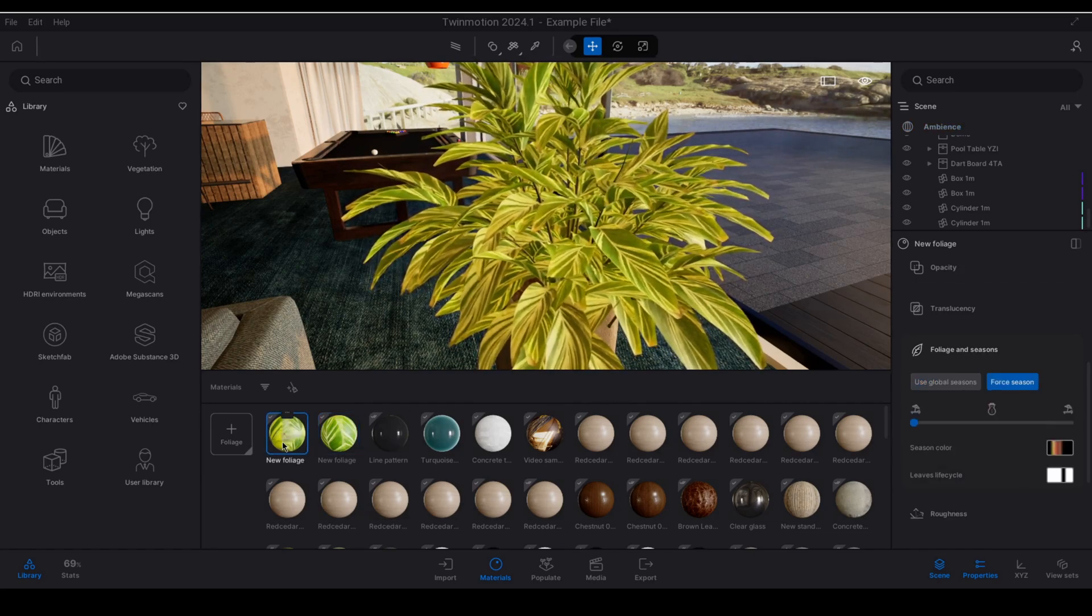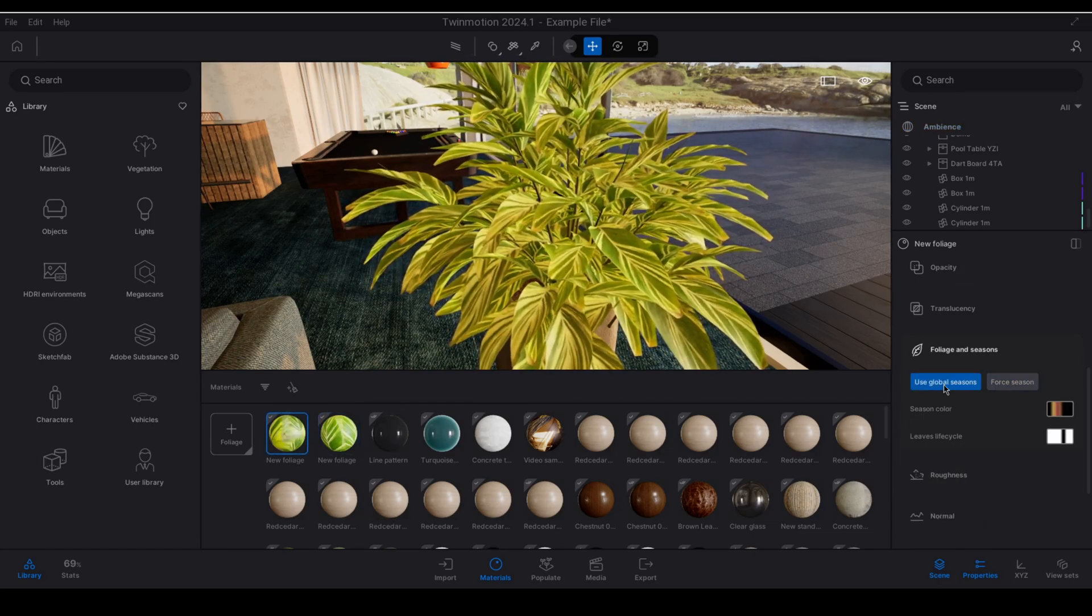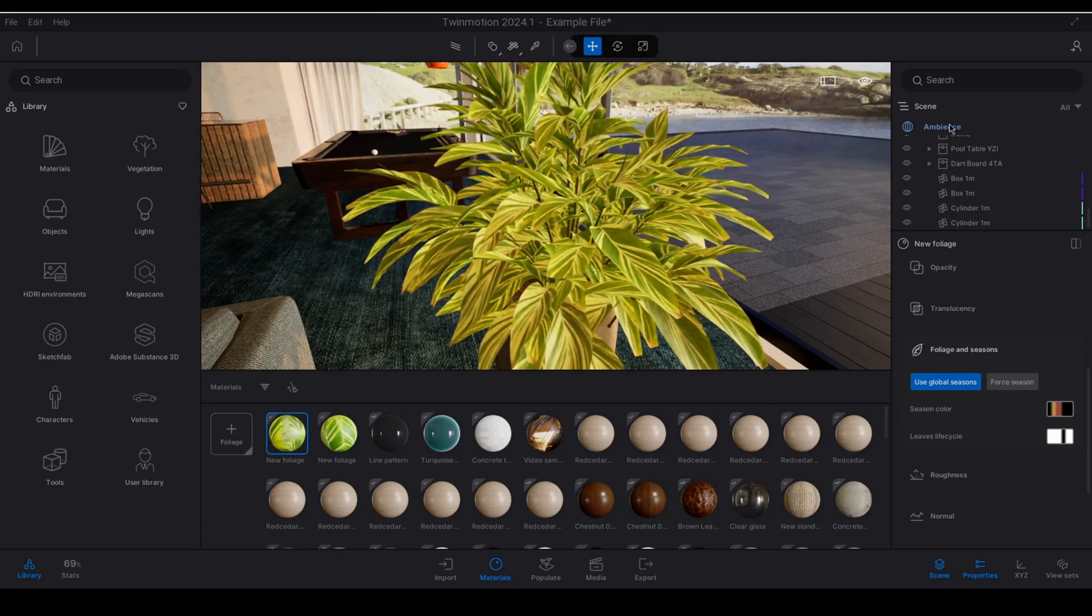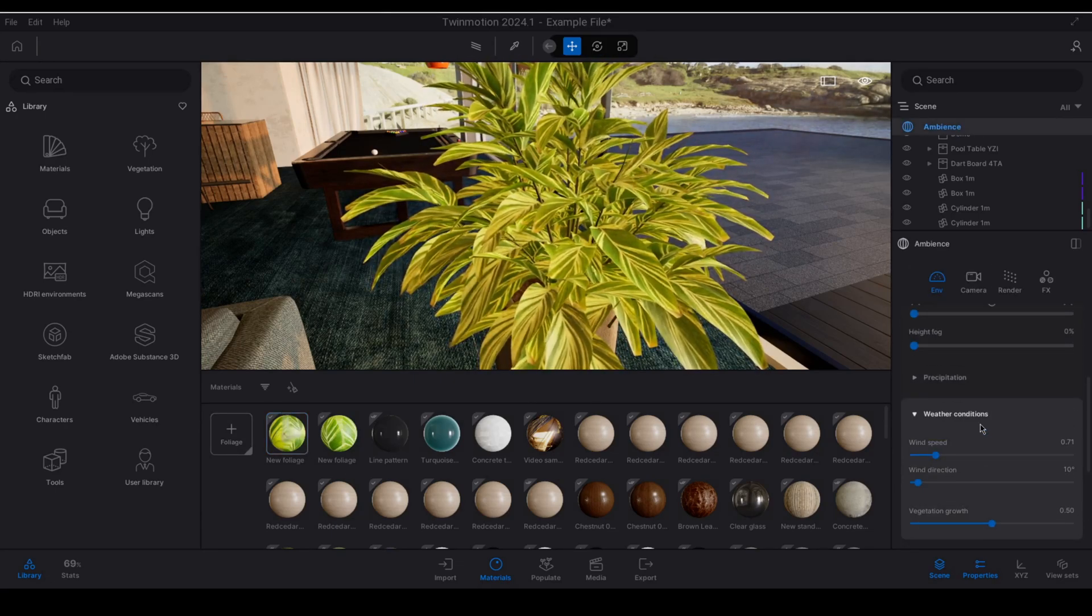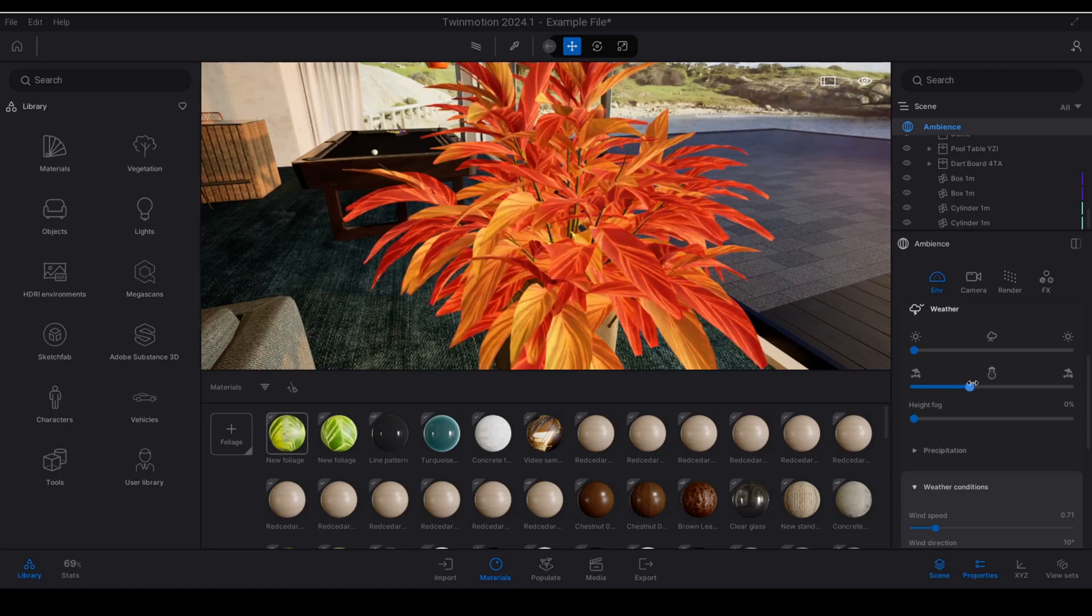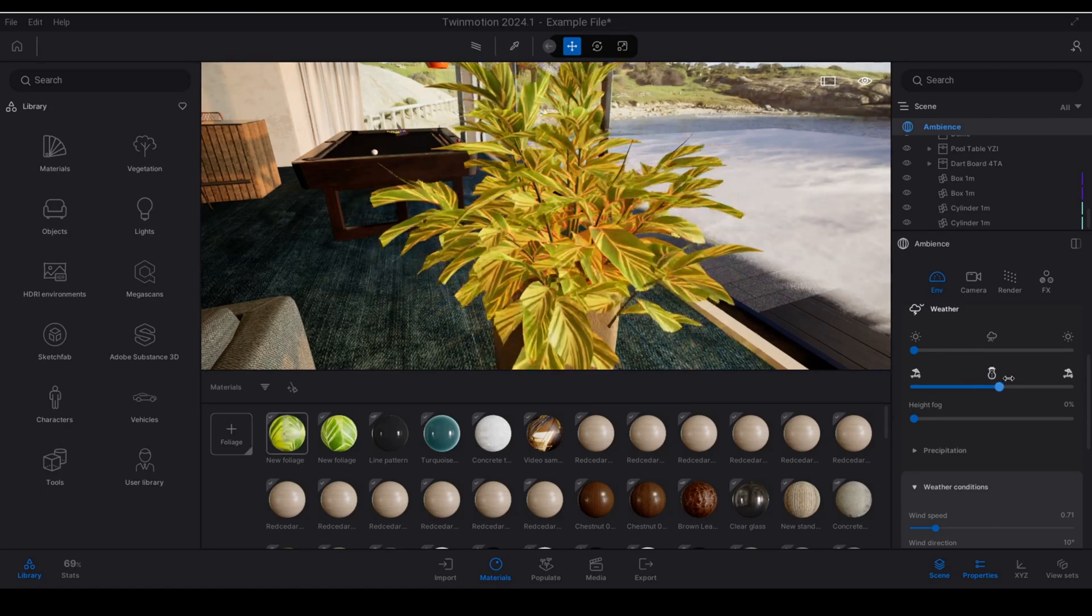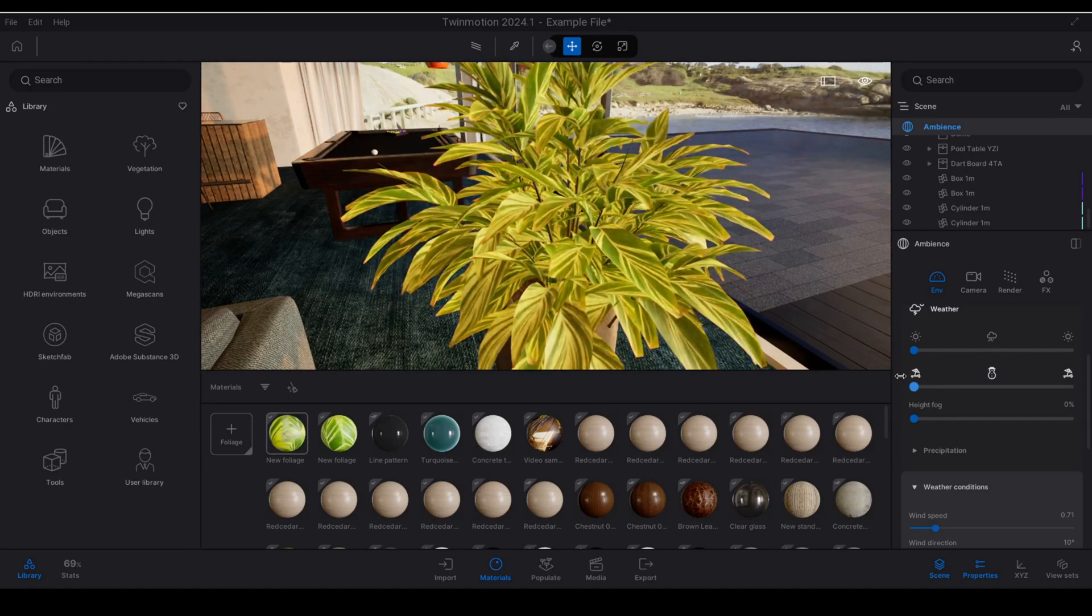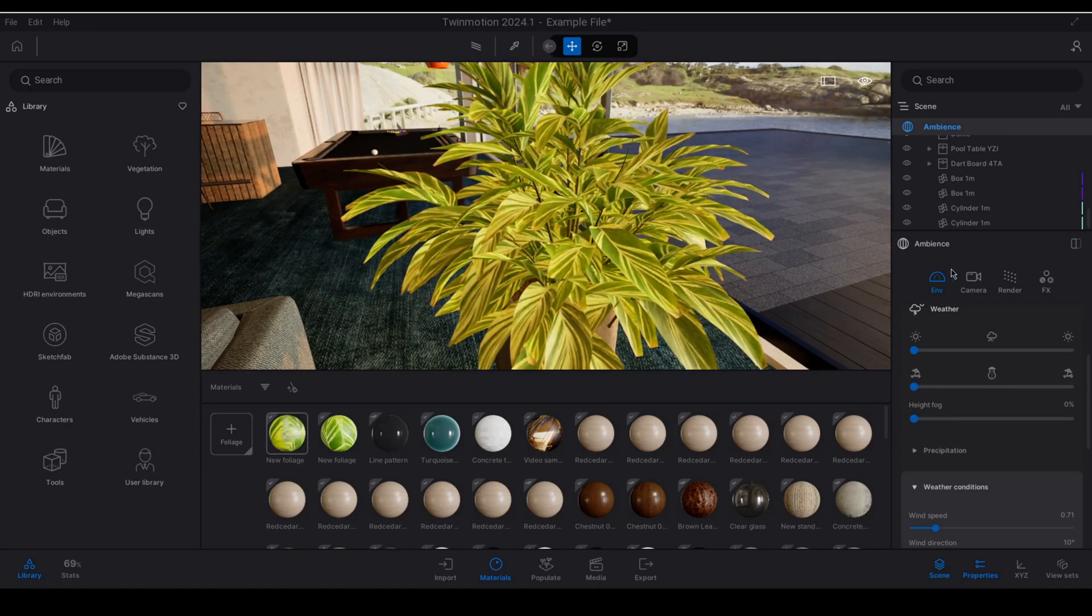So if I apply use global seasons to both of my materials and I go to ambience and I adjust my seasons I'll see that they just respond to the regular seasonal sliders from the ambience panel.